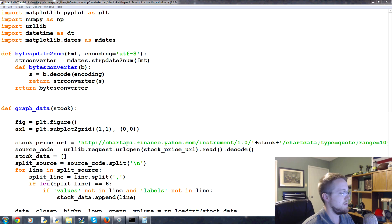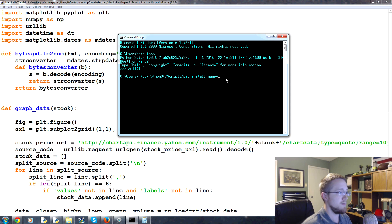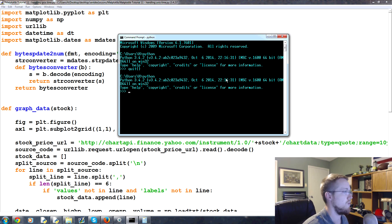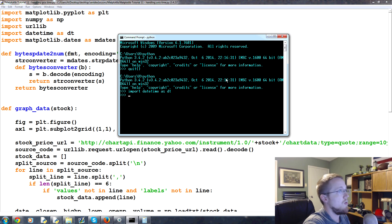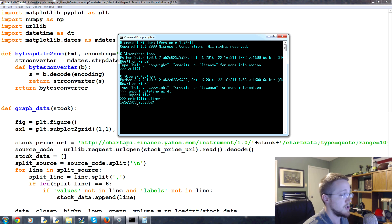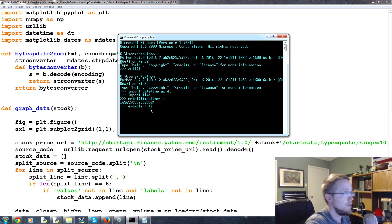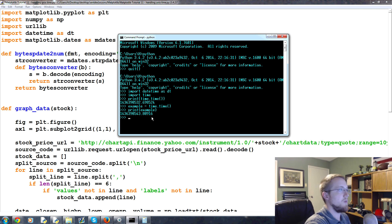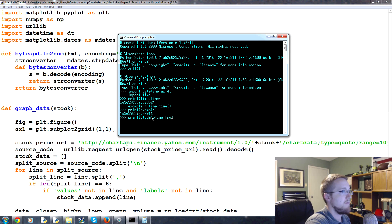Let's pull up a command prompt and open Python. First, import datetime as DT, and also import time. If you're not familiar, you can print time.time() and that gives you the current UNIX time. So let's say example_time equals time.time(), and we can print that out to see it.